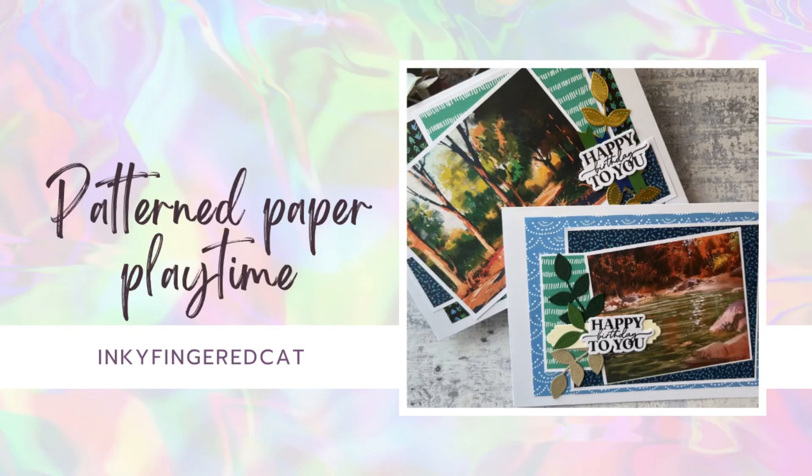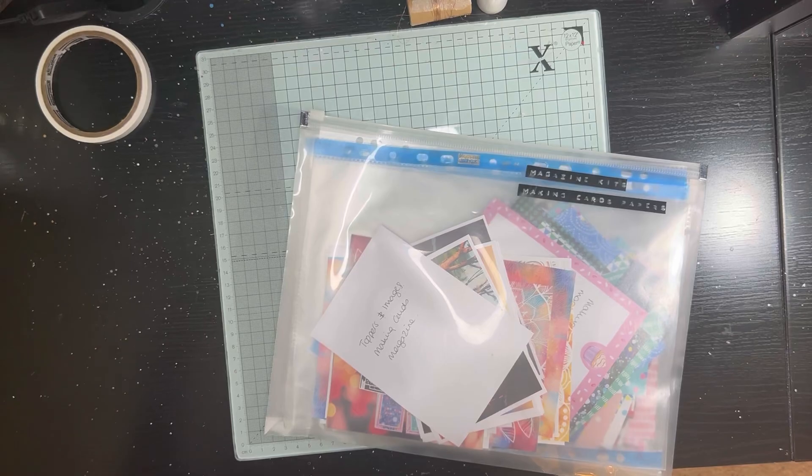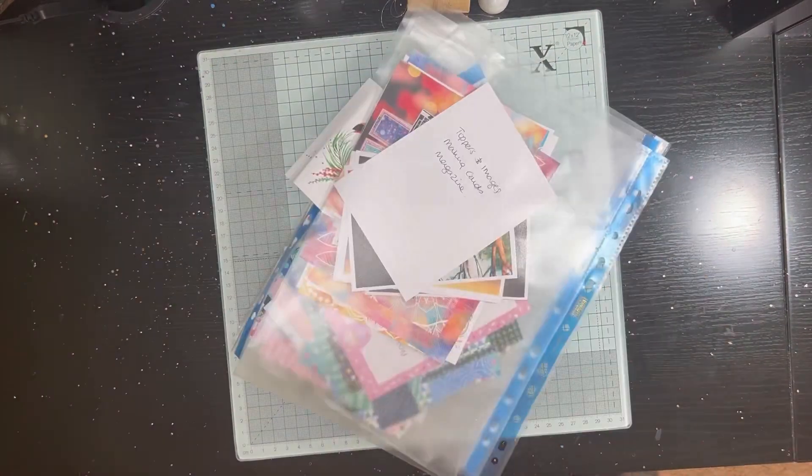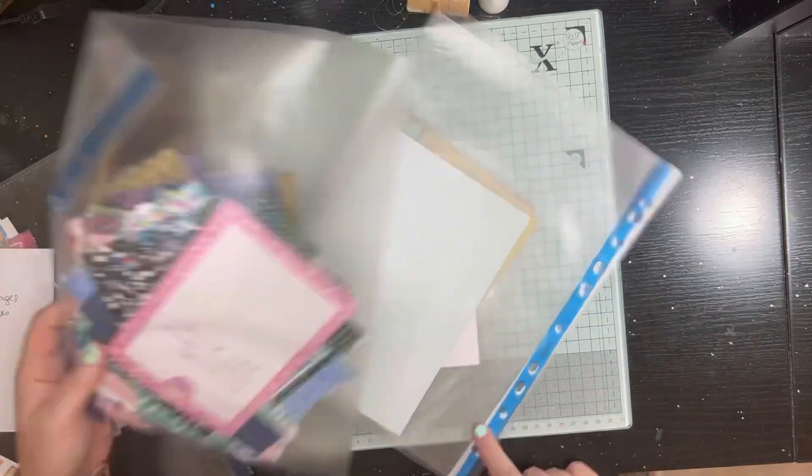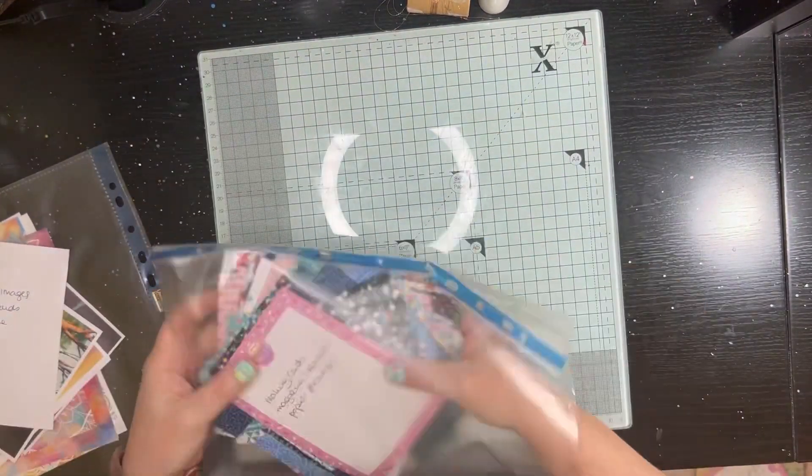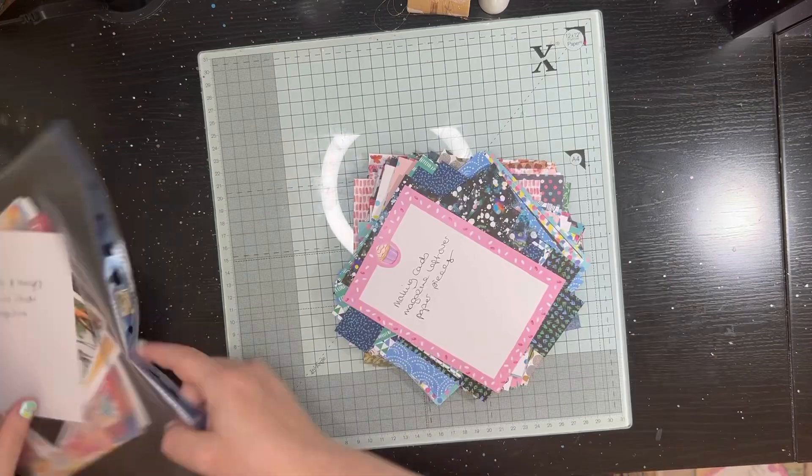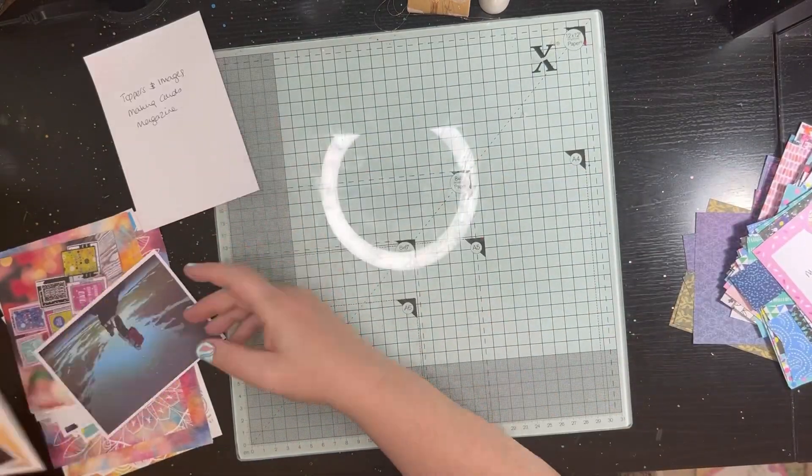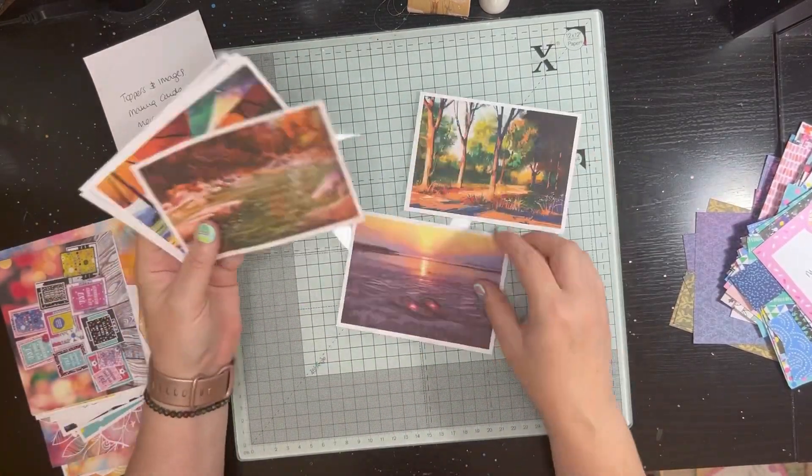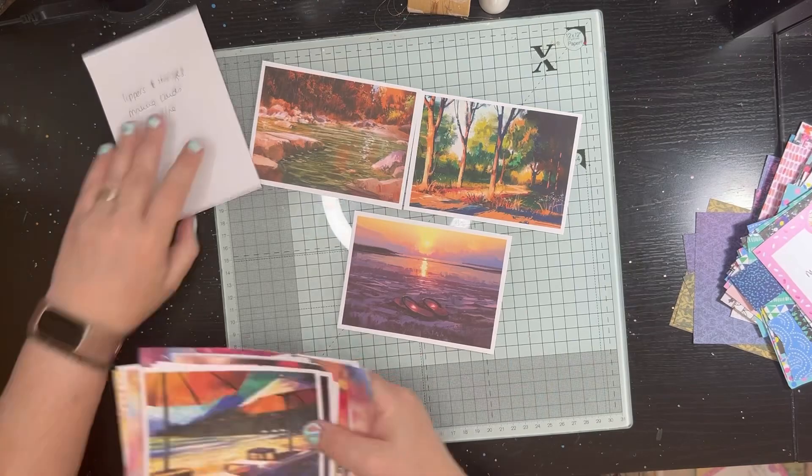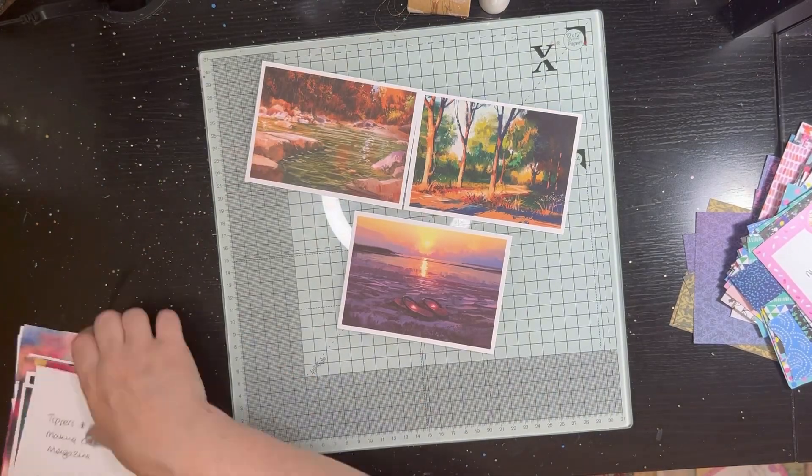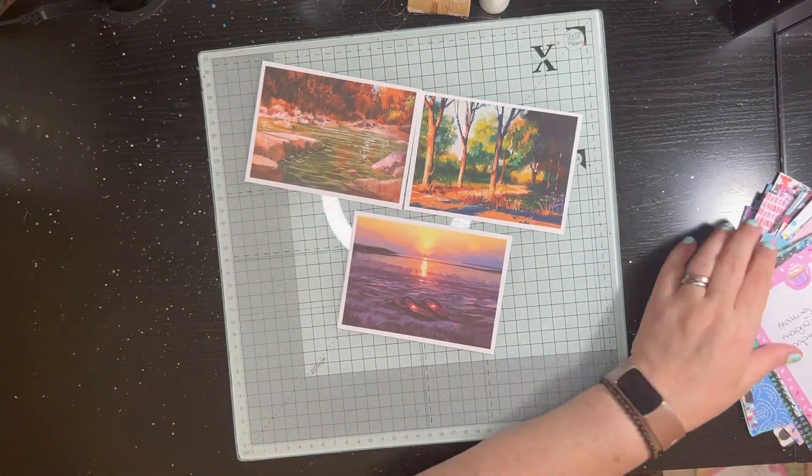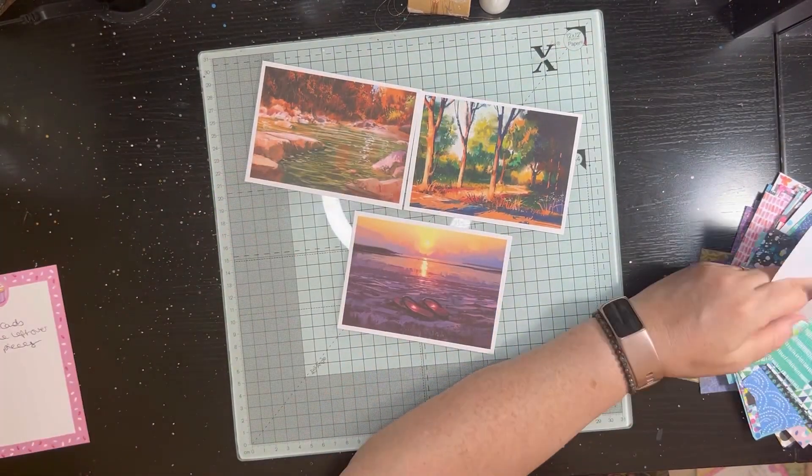Hi everyone, Katherine here from Inky Finger Cat. I decided to pull out some pattern papers. These papers are all from magazine kits that I have at some point chopped down, and these are leftover bits and pieces. They came from, I'm pretty sure, Making Cards magazine.